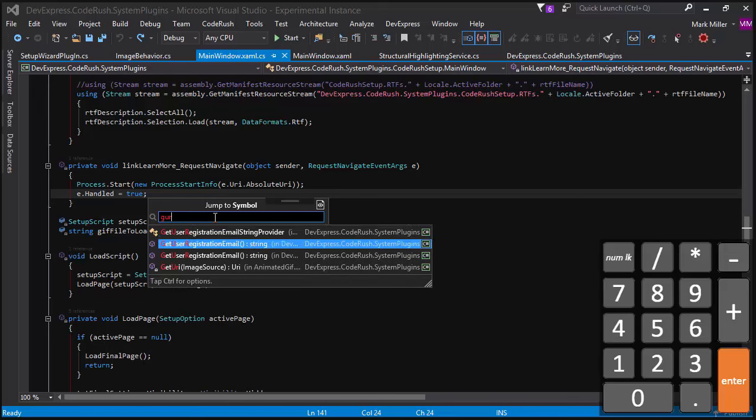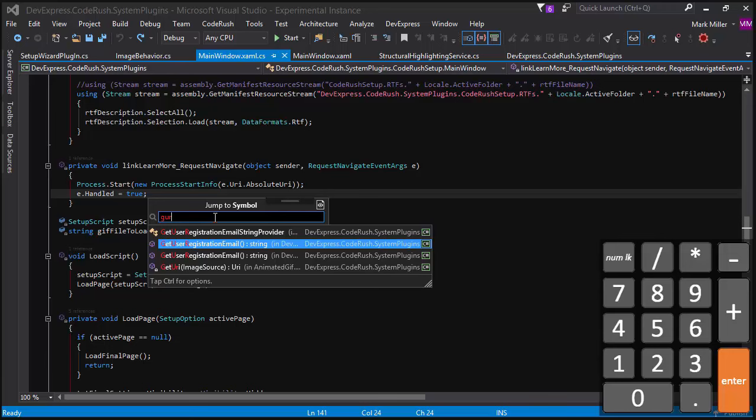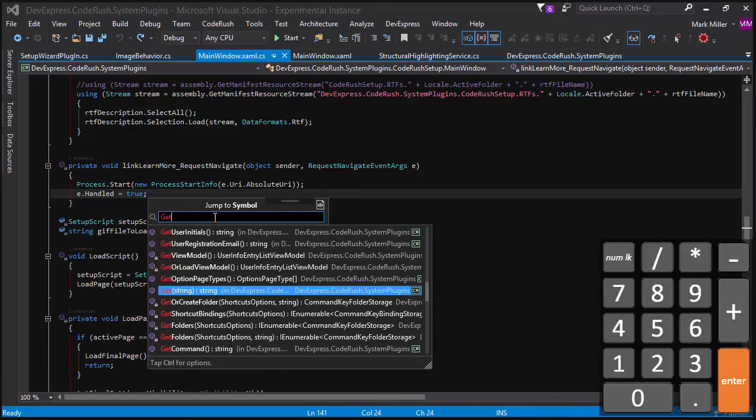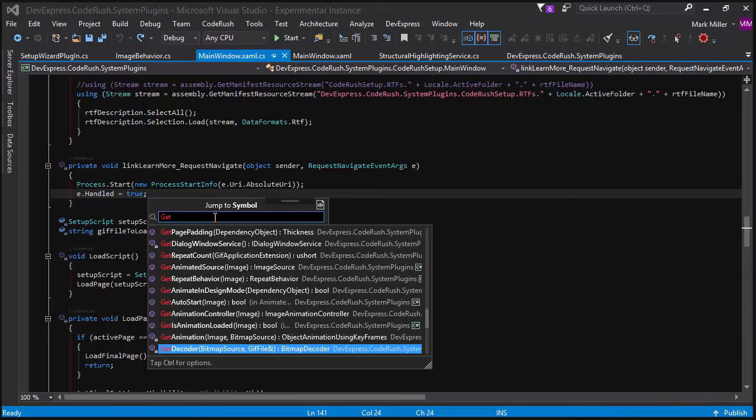And I can see the suggestions there for me. You can see it's highlighting those pieces that it's matching. I can type in get and see all of those pieces.